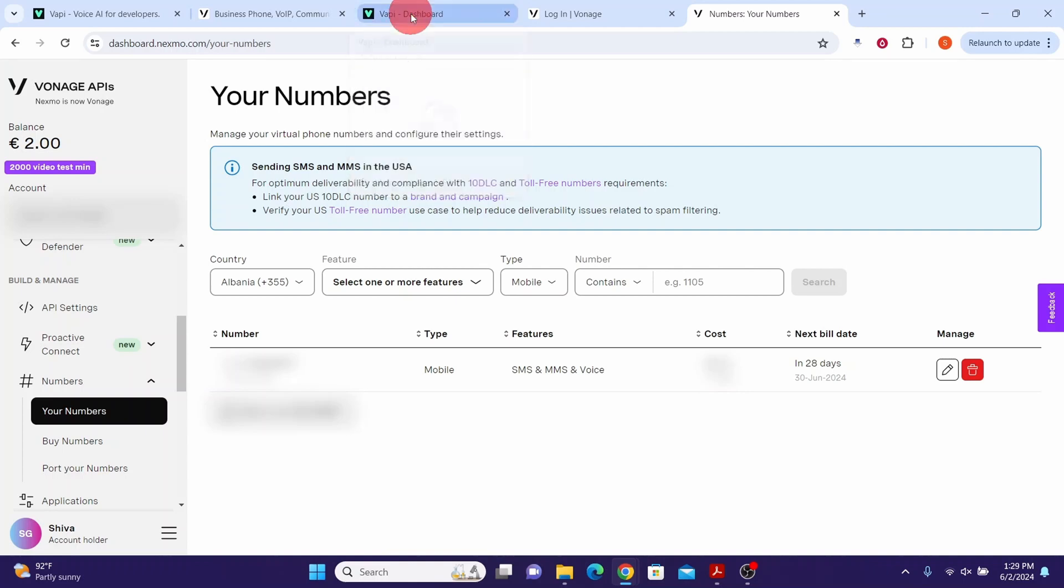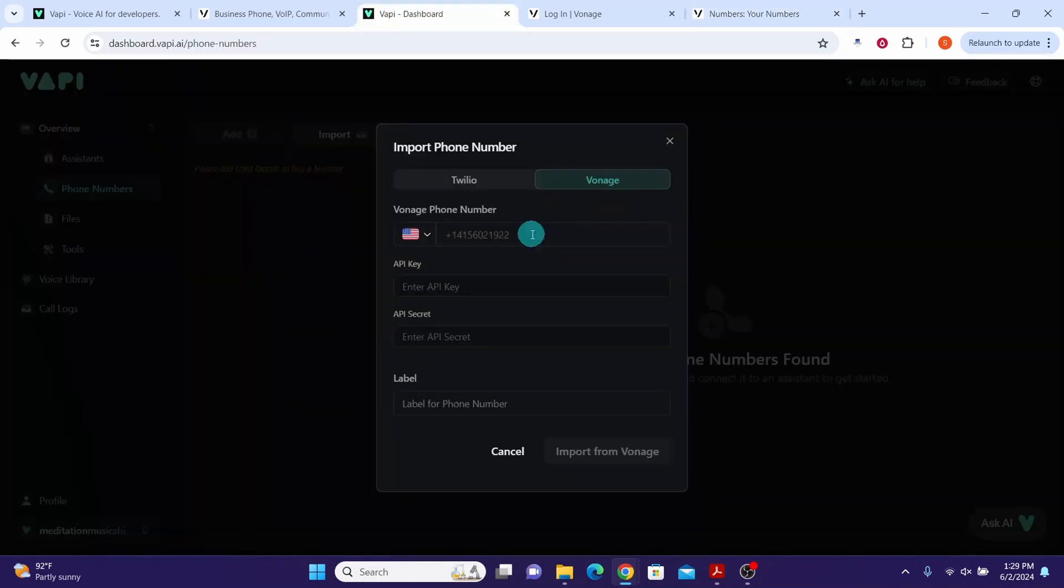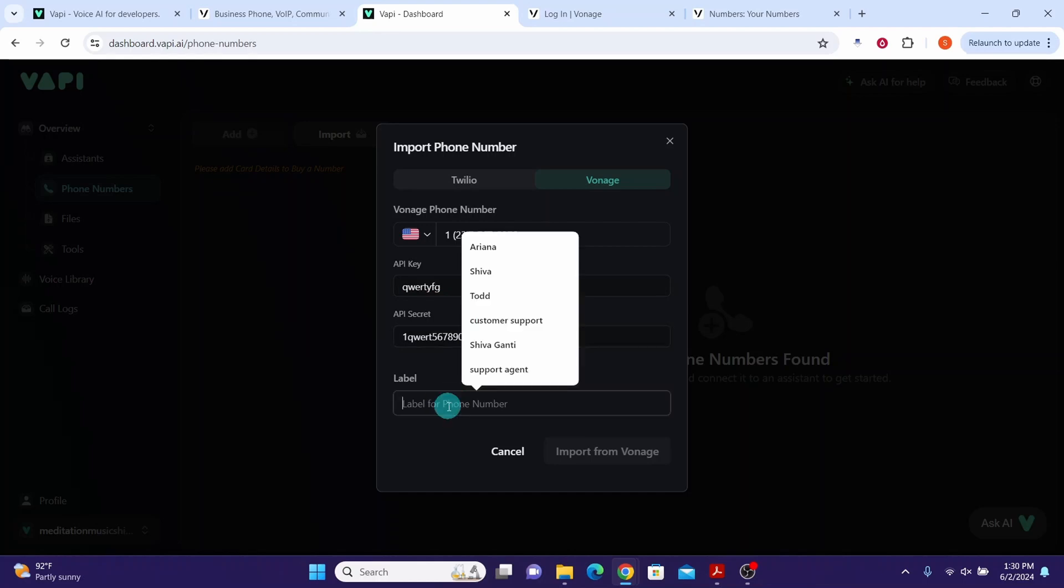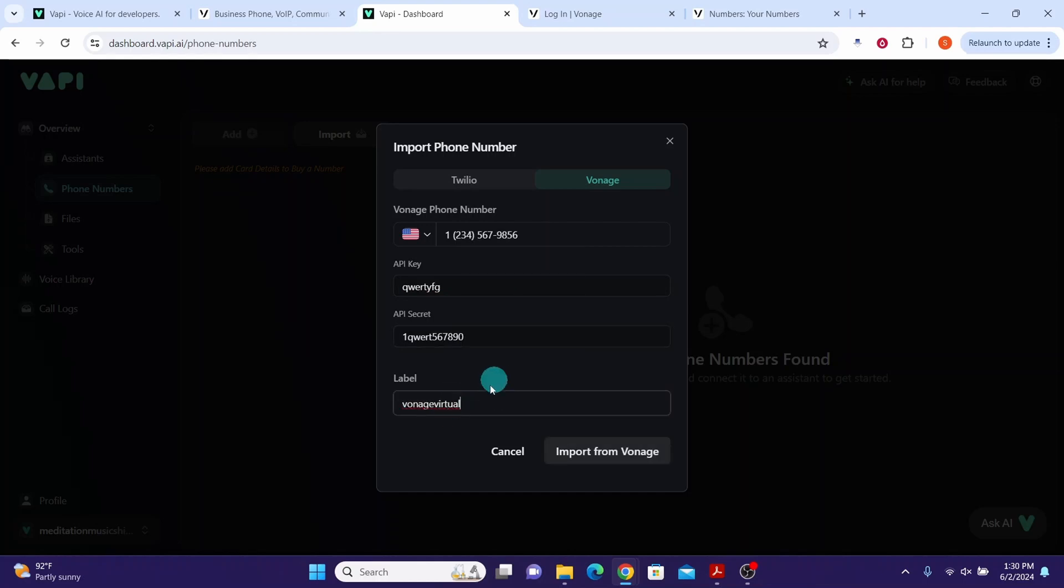Now come back to Wapi. Then enter your Vonage phone number here. I entered some fictitious number here. Enter your API key here. Then enter your API secret here. Then give a label for this phone number. I am just calling it Vonage virtual. And then click on the import from Vonage button.